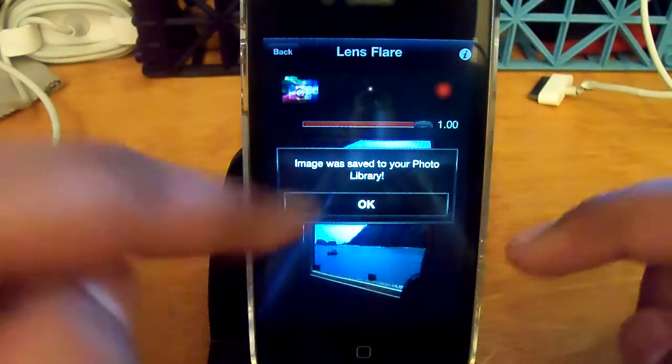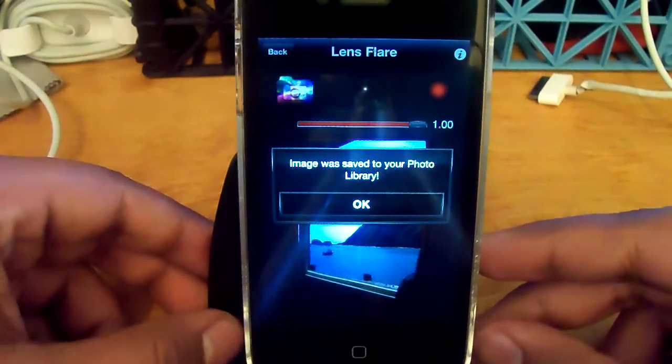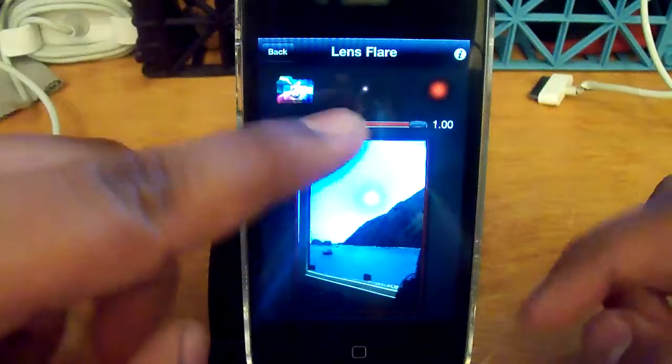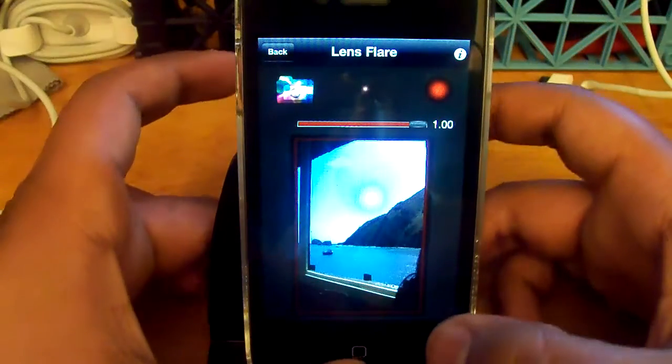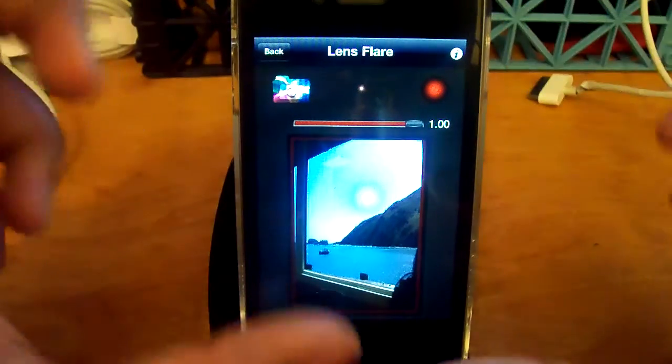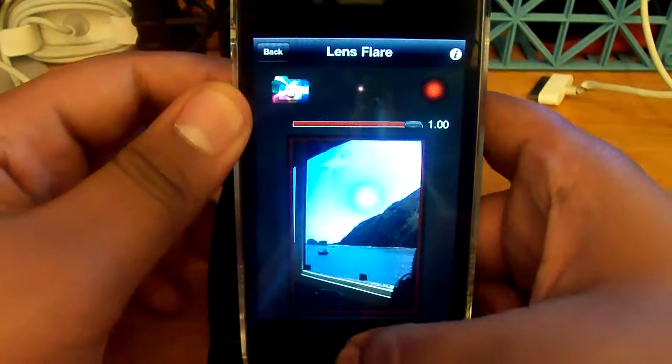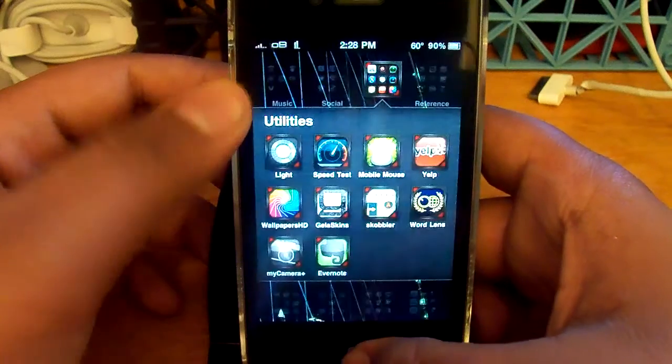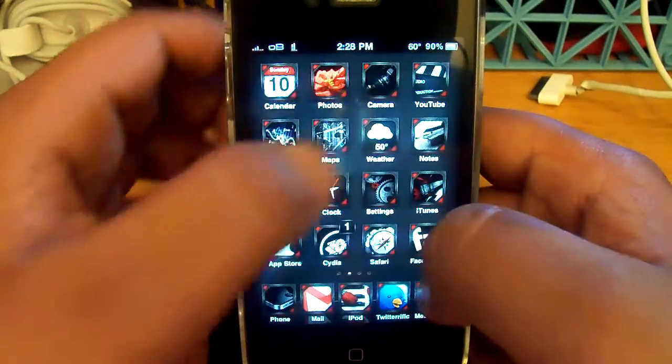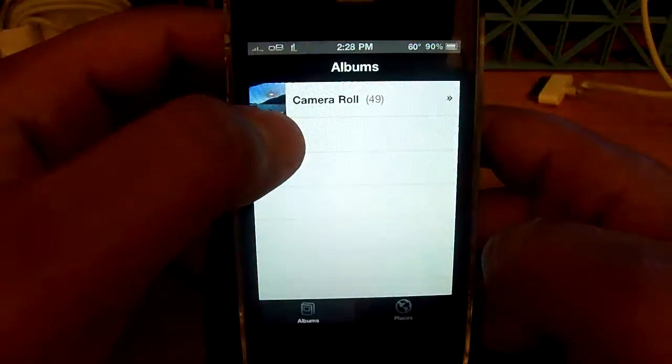And once you're done, you can see image was saved to your photo library, tap ok. A preview of what it was, but the photo I took was actually in landscape and not in portrait, but the app automatically adjusts for that. So let's go to my photos.